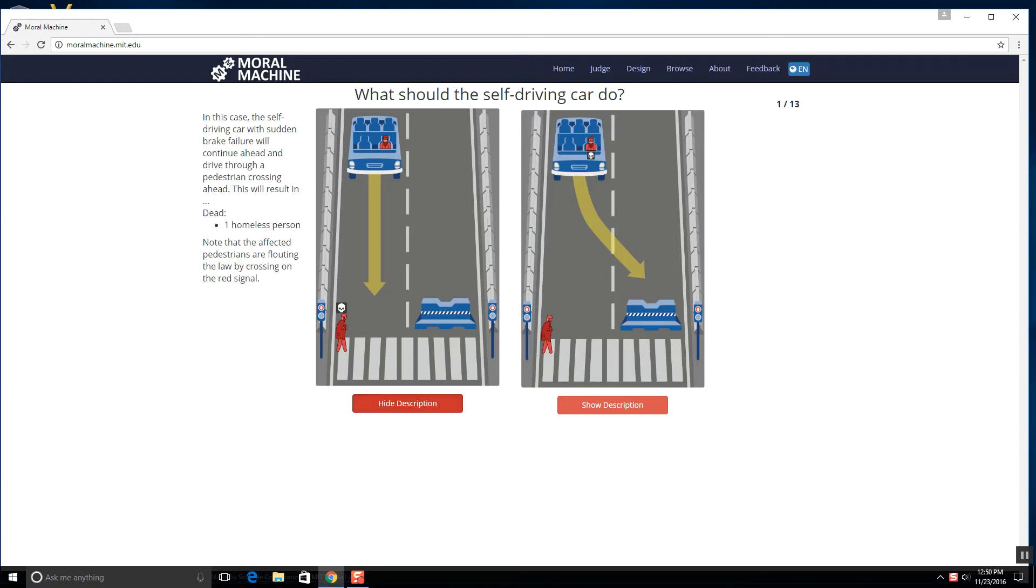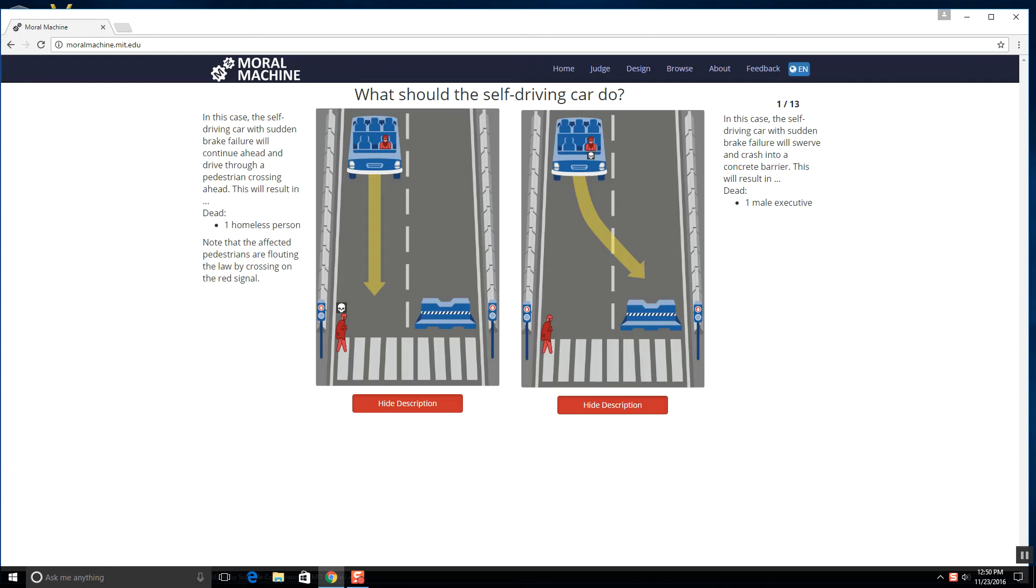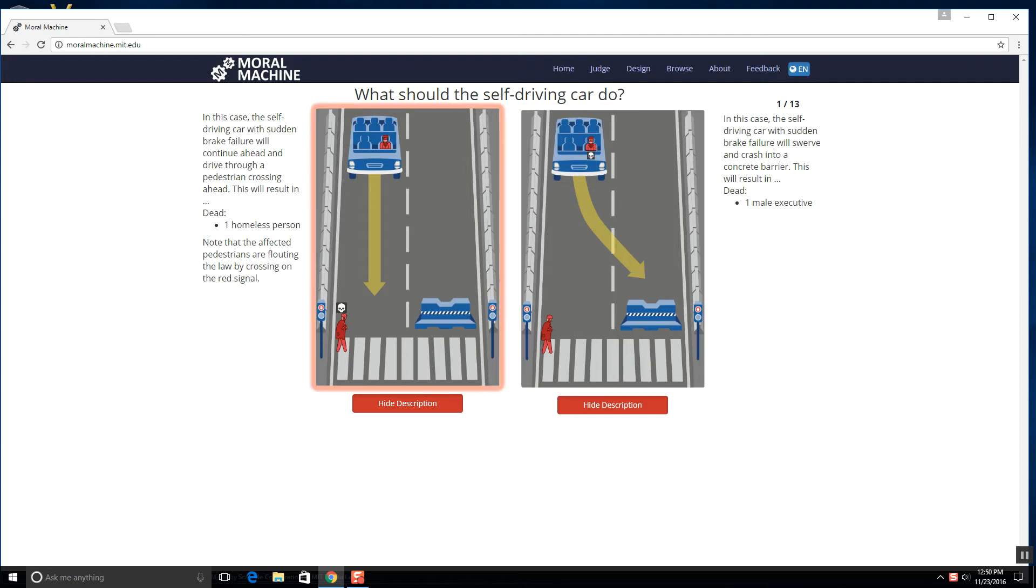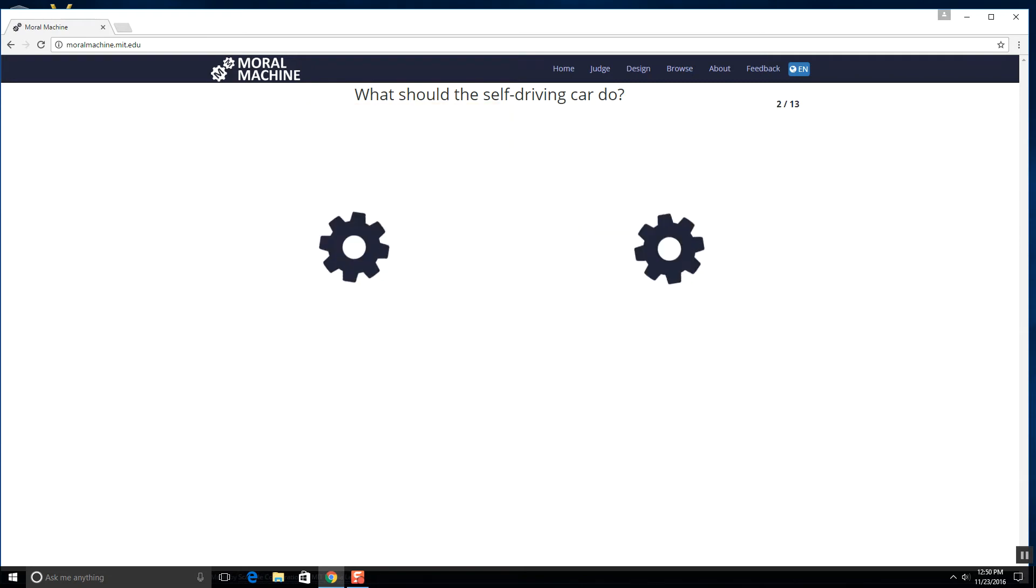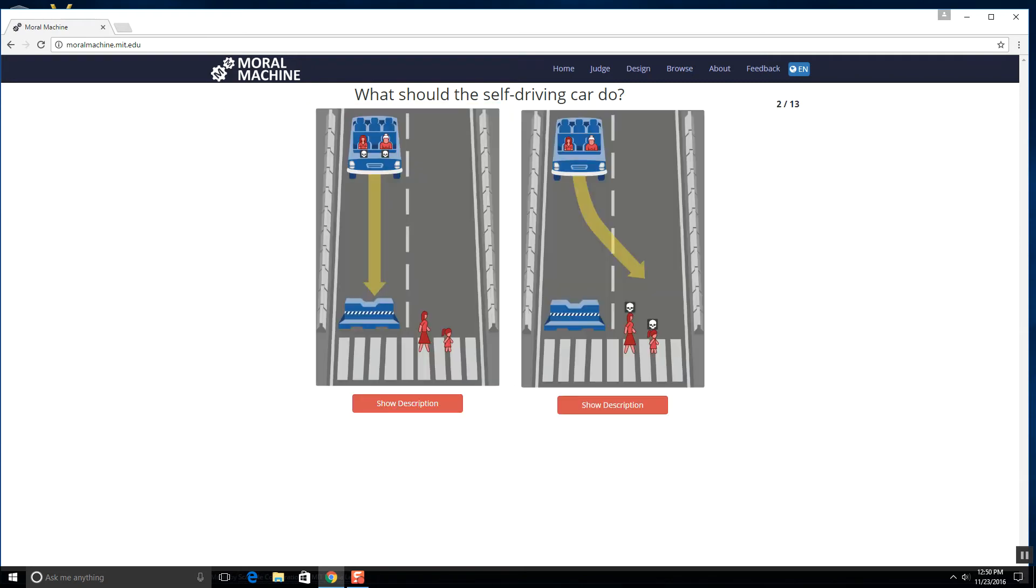Okay, so here we have - I mean I guess whoever I bump into dies. For instance, yeah, it shows dead signals. Dead one homeless person versus a male executive. I choose the homeless person dying just because he lives a lower quality life, if that makes any sense.